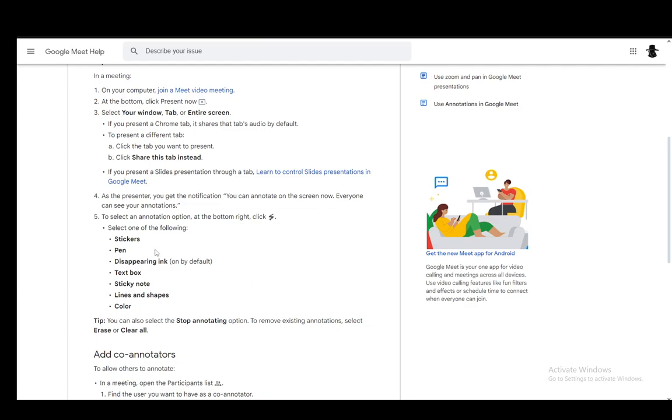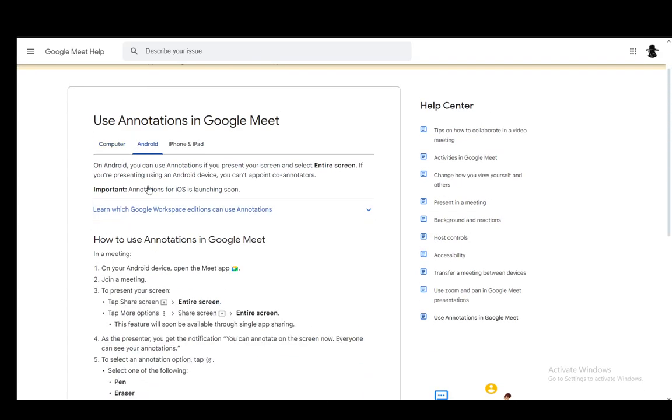You select which of these you want to use, and then you can draw on your screen using your mouse, and everyone will be able to see it. You can also click the Stop Annotating option. Once you want to stop and to remove existing annotations, just select Erase or Clear All.